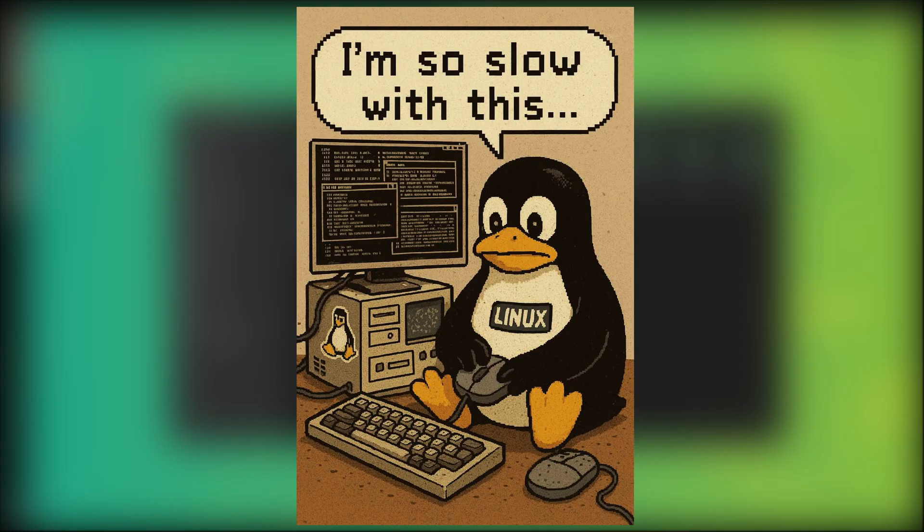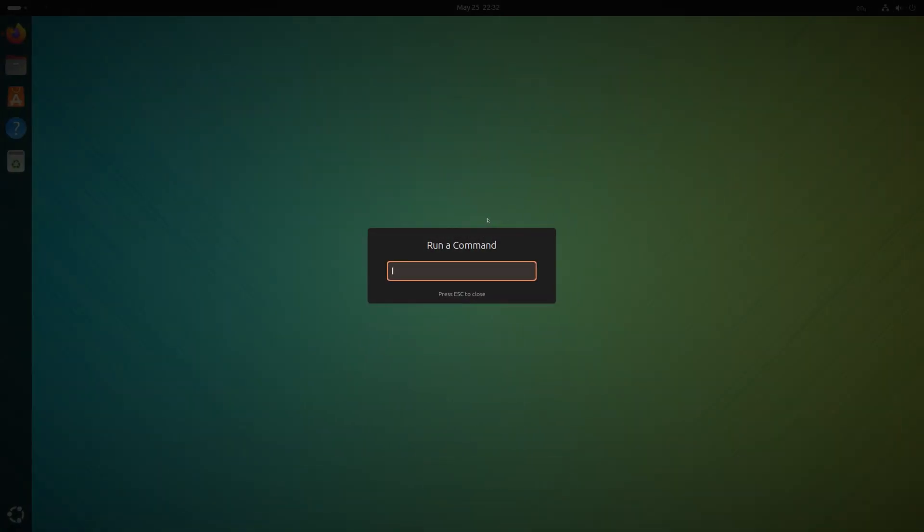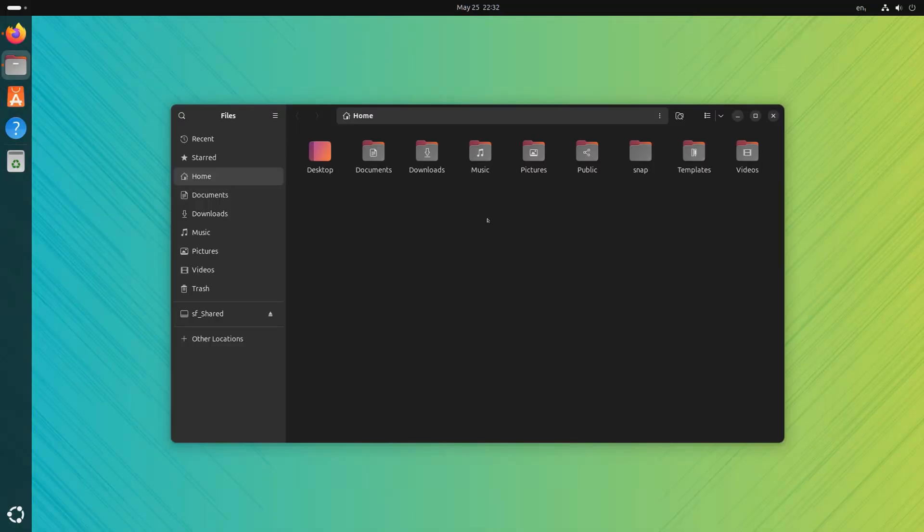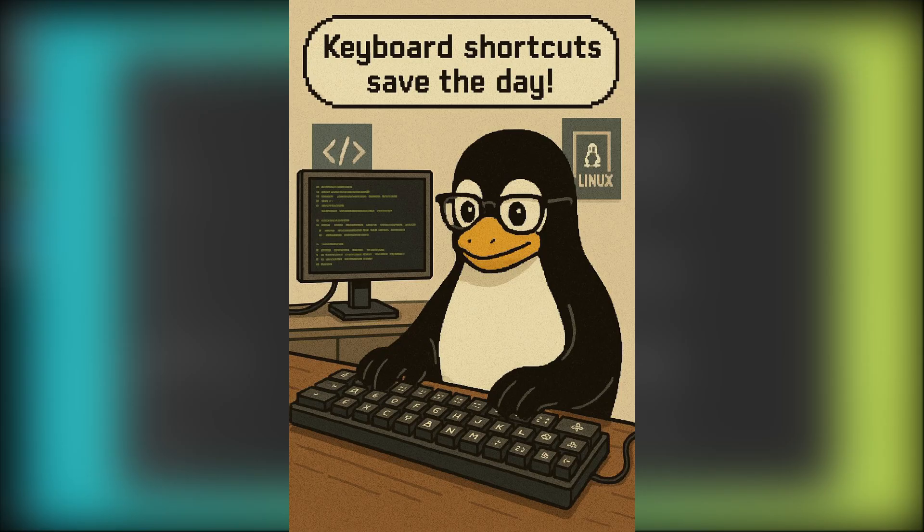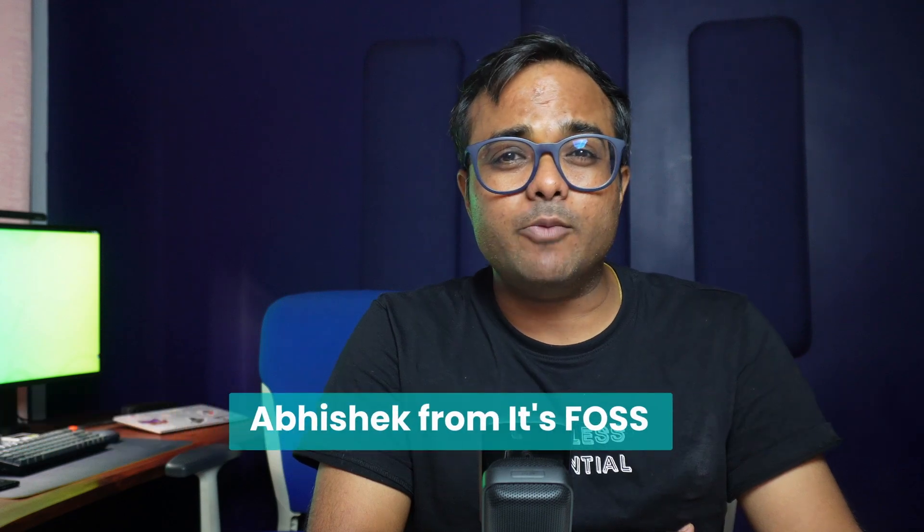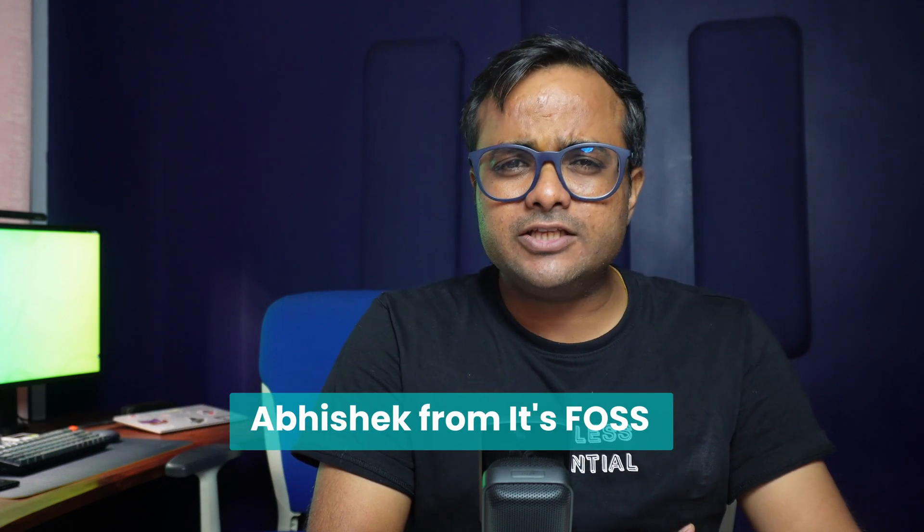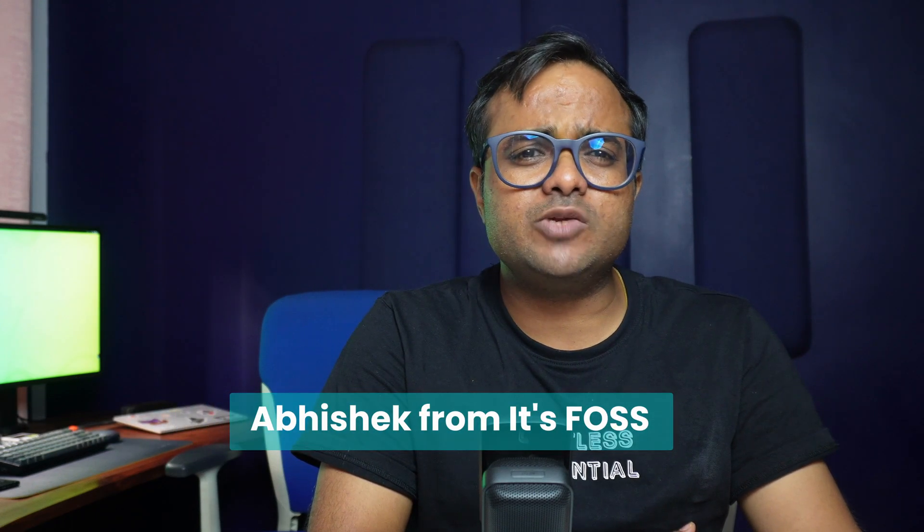Your mouse is slowing you down. These Ubuntu keyboard shortcuts are like cheat codes for your productivity. Not only will they save you time, you'll also feel like a pro user. Hey, I'm Abhishek from itswatch.com and in this video, I'll share some of my favorite keyboard shortcuts in Ubuntu that I think you should be using too.